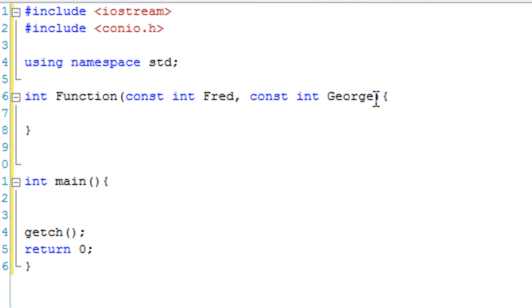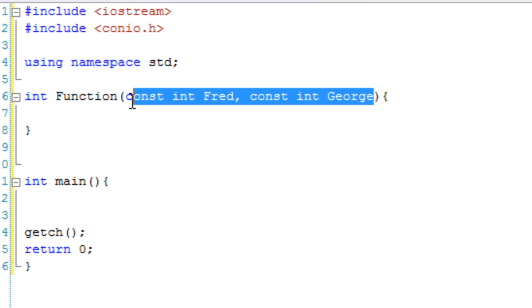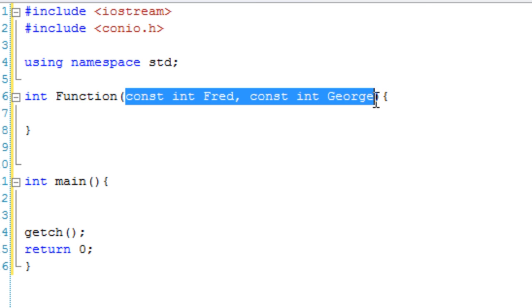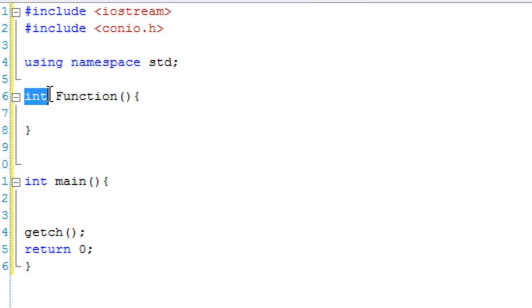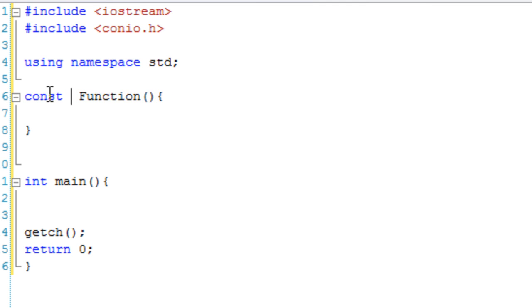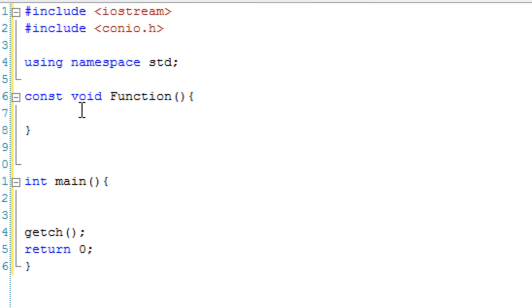Or what we can do is we can in fact make constant functions as well. So if I was just going to make a const void function, mostly these are used as member functions. And making them const as a member function kind of makes it a read-only function, so it wouldn't edit the member.